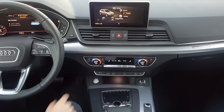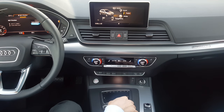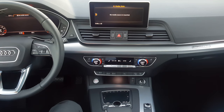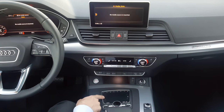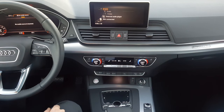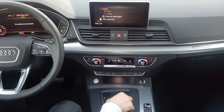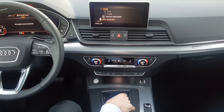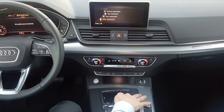Going back to the main menu to see what media offers — there's nothing plugged in, but we can still see what's available: DVD, CD, SD cards, USB plugs, auxiliary source of music, Bluetooth streaming, or WiFi streaming.